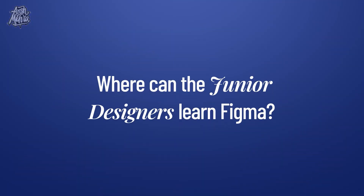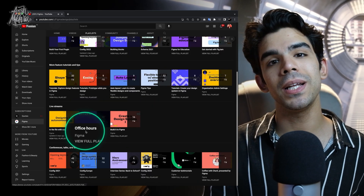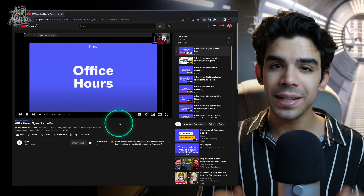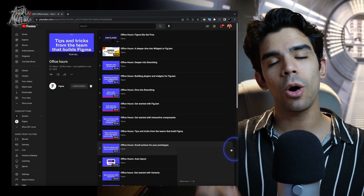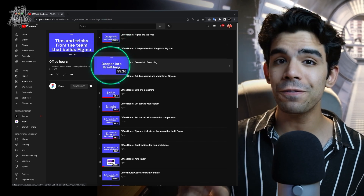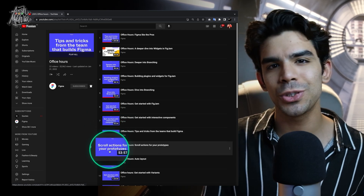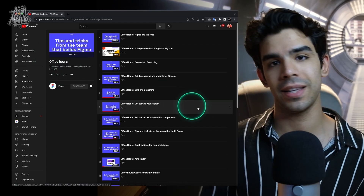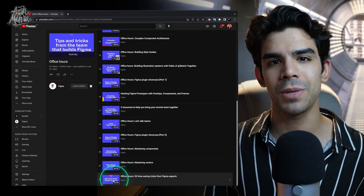If I want my junior designers to learn Figma, where should they go? As I mentioned, Figma's YouTube channel — but specifically there's a playlist called Office Hours. If you're getting junior designers or interns on board, please recommend them to watch the Office Hours playlist on Figma's YouTube channel. If they finish even 50% of that playlist, they will be way ahead of their peers and all the other junior designers you meet, and their growth rate will shoot up. I will put the link in the description. It's a free playlist called Office Hours on Figma's YouTube channel.